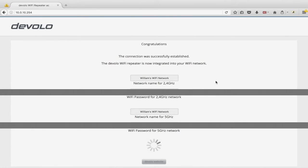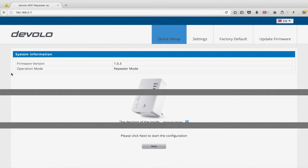Now, what if you have the extender set up and want to change settings? Once connected to your regular network, go back to devilio.wifi — or if that doesn't work, use the IP address workaround I mentioned. Note that the IP address will be different now because you're on a different network.